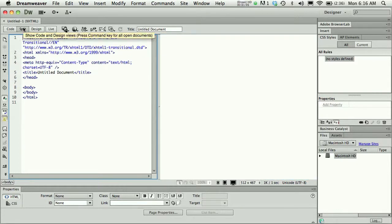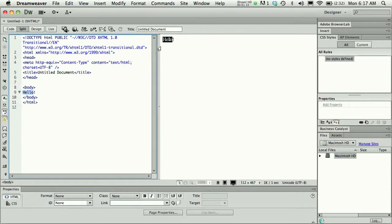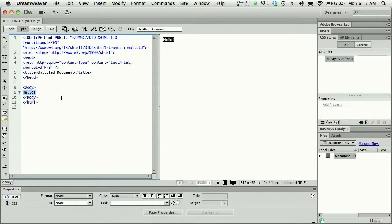I usually work in Split View, and that way I can see that any changes I make on the page are reflected in the code. I wrote Hello in Design View on the page, and I can see that in the code, Hello, which is the content that would print on the webpage, shows up in the body area of the HTML document.